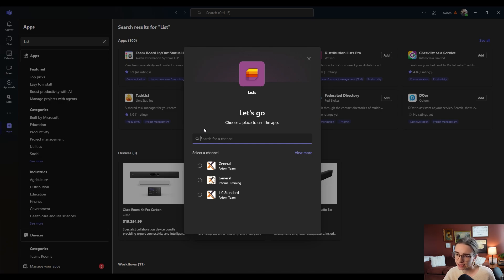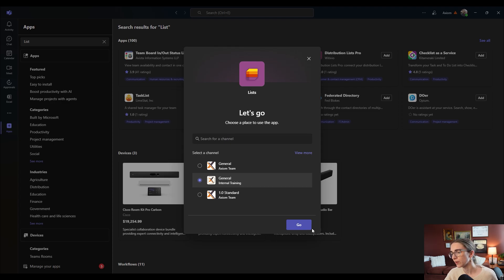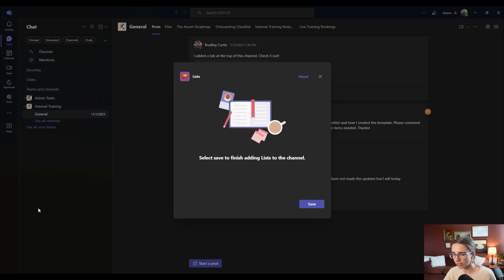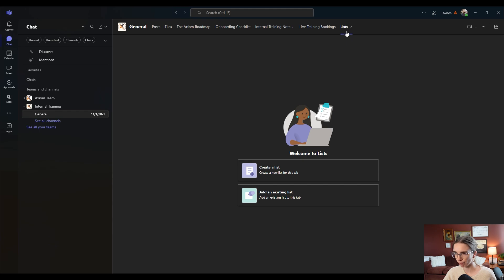Then you're going to select a Microsoft channel to connect it to. I am going to use the general internal training channel to train you guys on this, and I'm going to select go. If you don't see it here, you can search for a channel as well. Once I select go, it's going to let me know that it has finished, and I'm going to select save. And now you can see this list tab pop up, and it has taken me to the specific channel I selected under the specific internal training team.